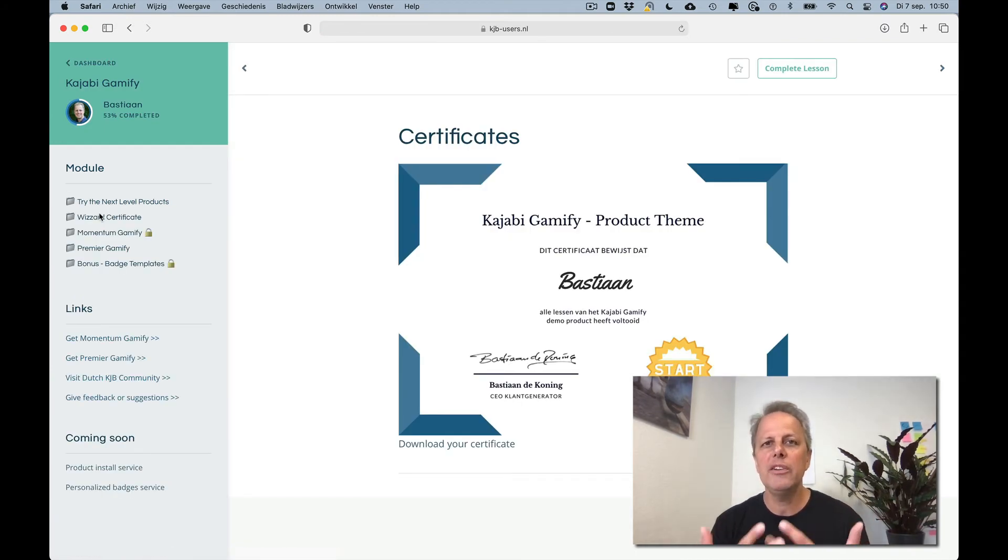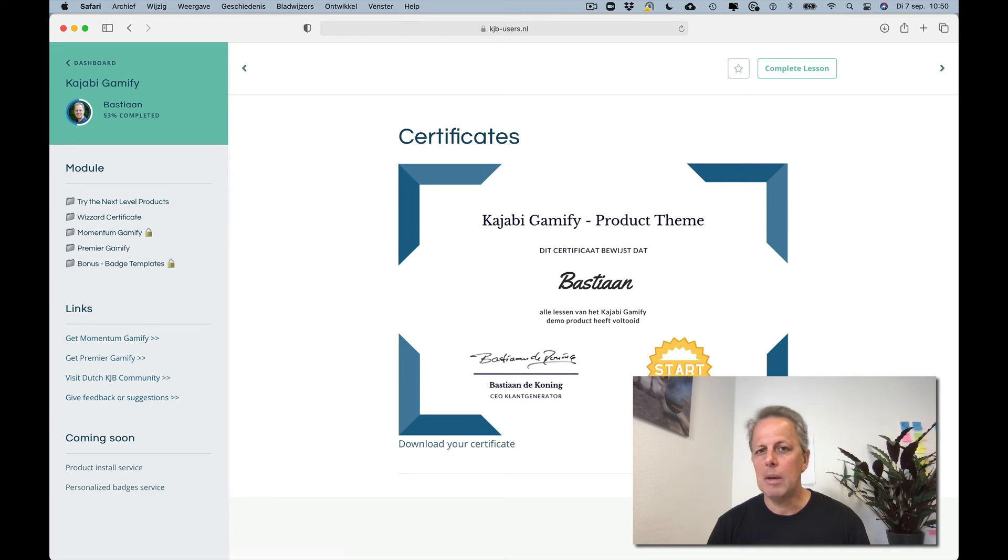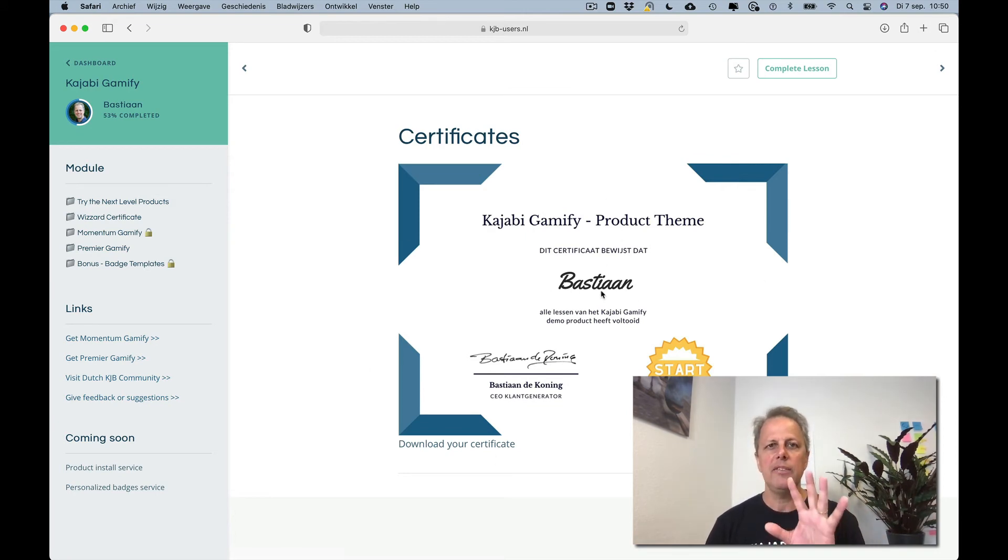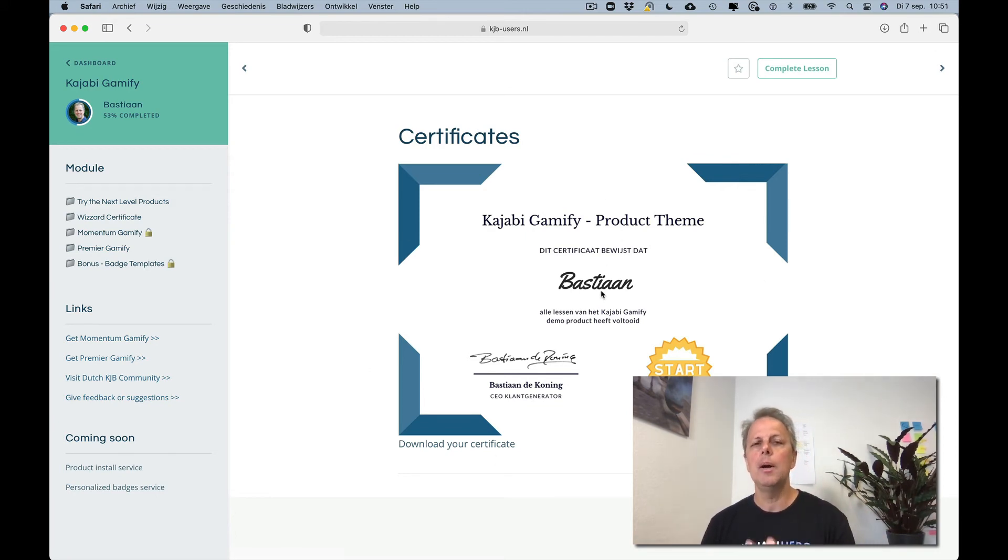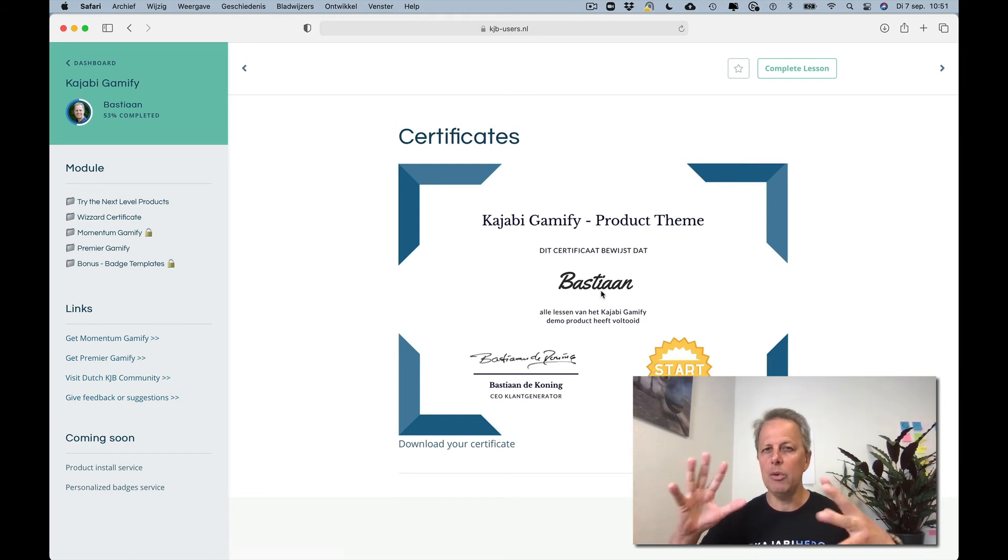It will be created on the fly. The template, it's a Canva template but my name was put in there by Nifty Images and we connect it.